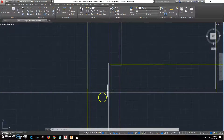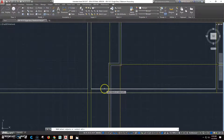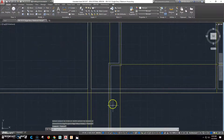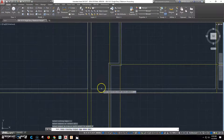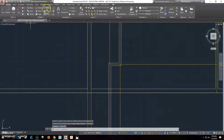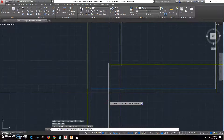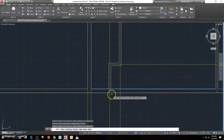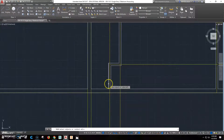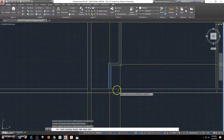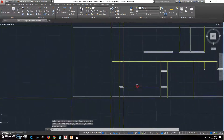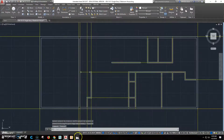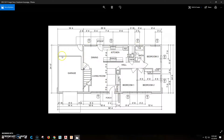We don't want this wall to go outside, so we click trim, select this line as the cutting edge, right-click and get that and that — they disappear. Then click trim, select these lines as cutting edges, click this one and this one, right-click and click in between. Now we've got that established. It looks like all of our walls are in place. There's some kind of overhead thing — like a loft for storing — but we're not going to worry about that.